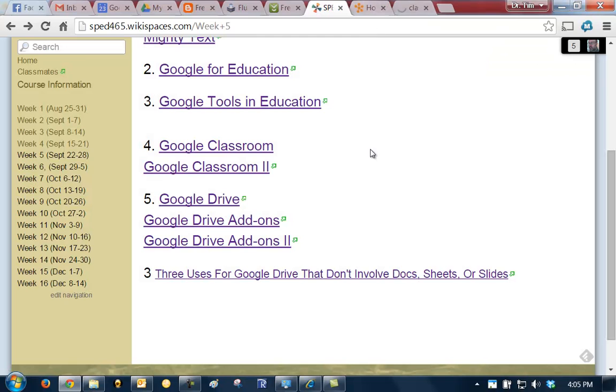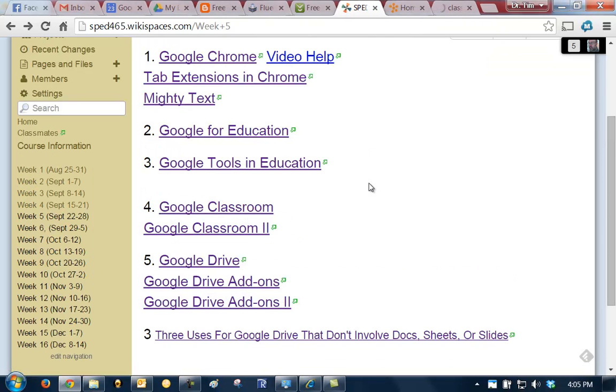And then here this one was just on three different things you do with Google Drive that don't involve Docs, the Google Docs at all.